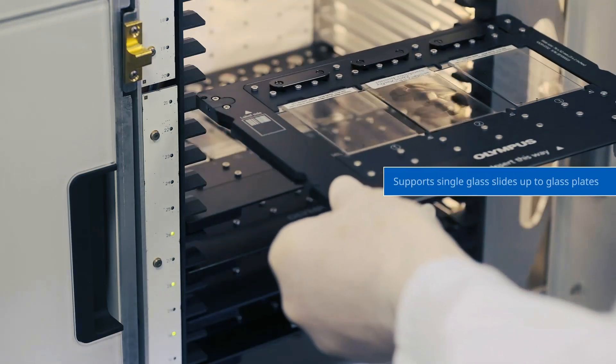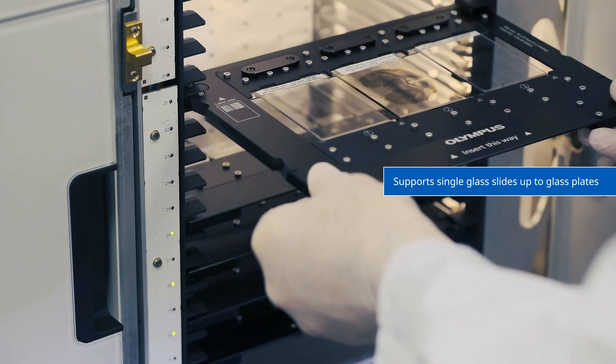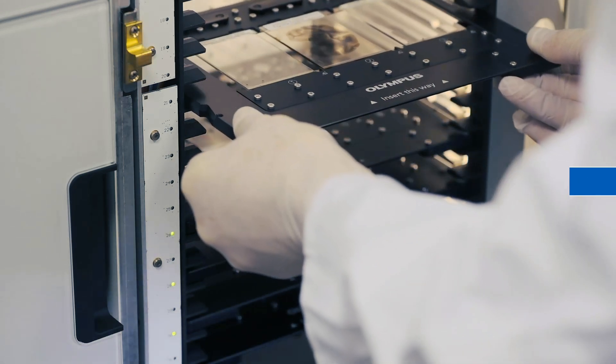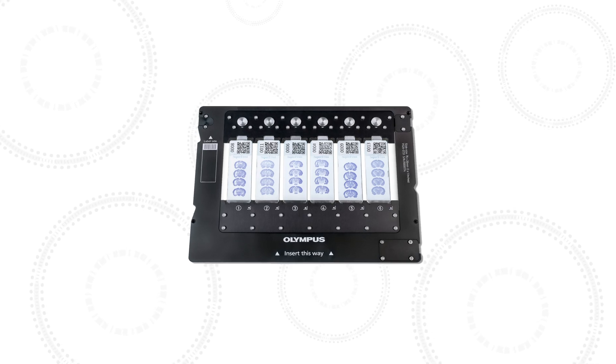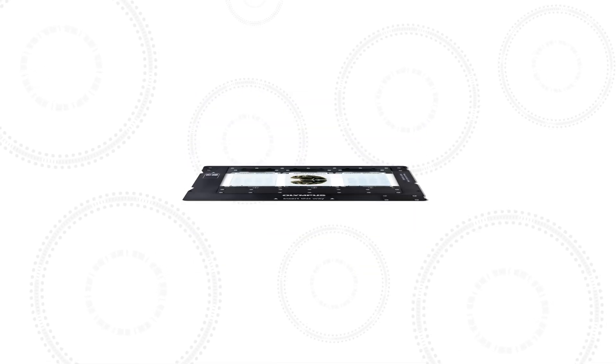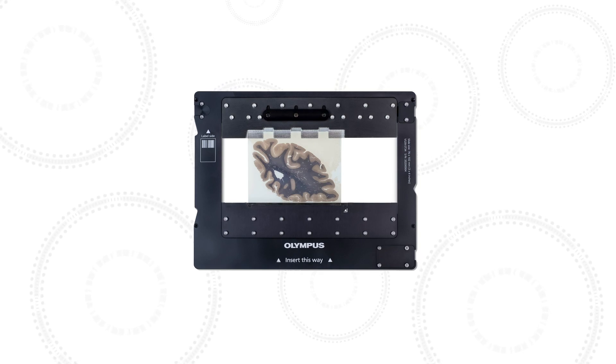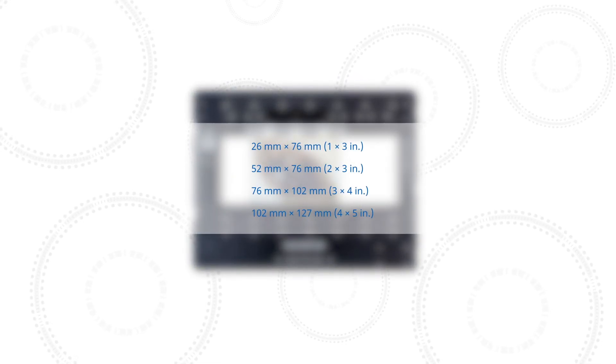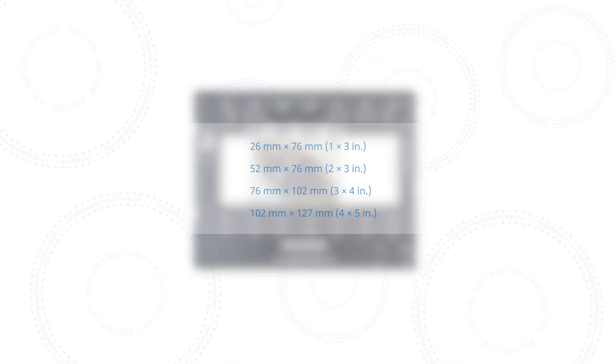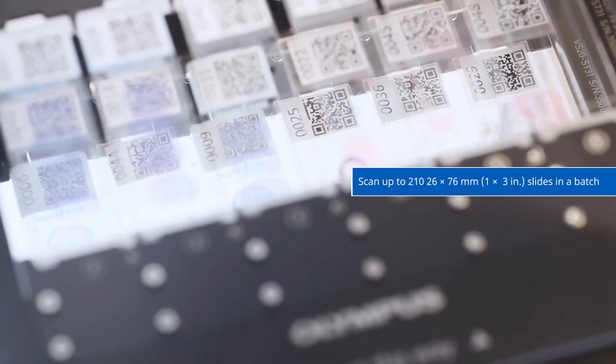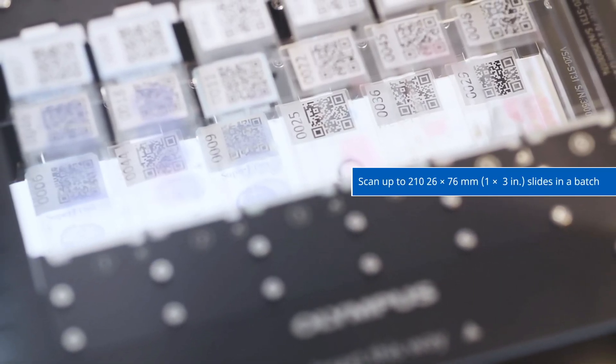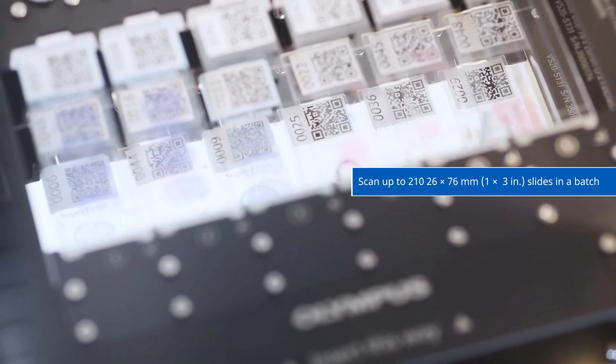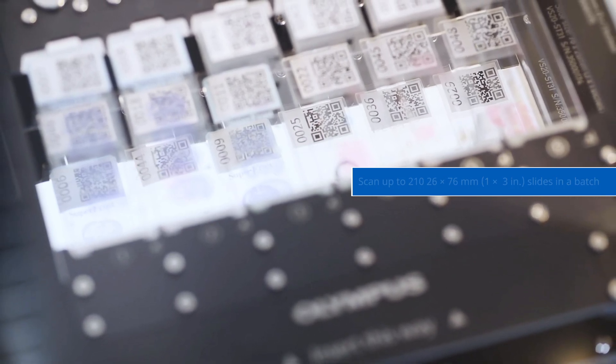The slide tray enables you to scan different sized slides in the same batch, including 26x76mm, 52x76mm, 76x102mm, and 102x127mm formats. Up to 210 26x76mm slides in 35 trays can be loaded at the same time.